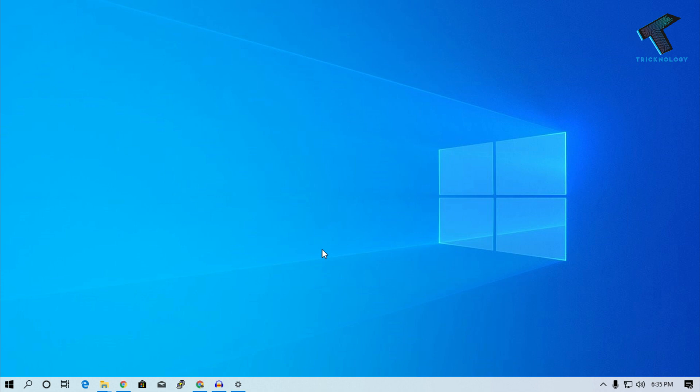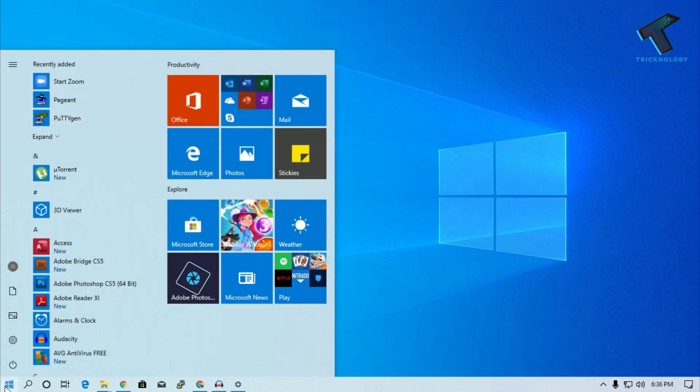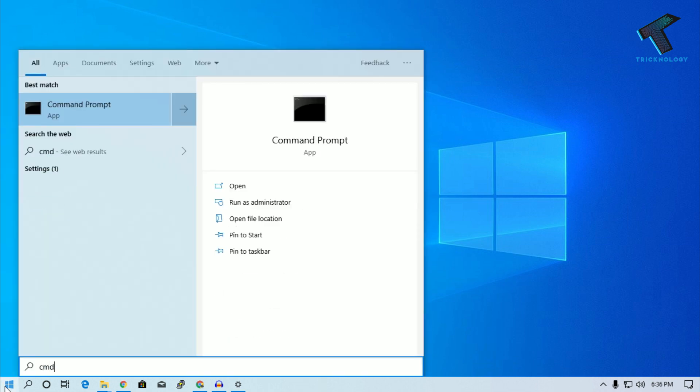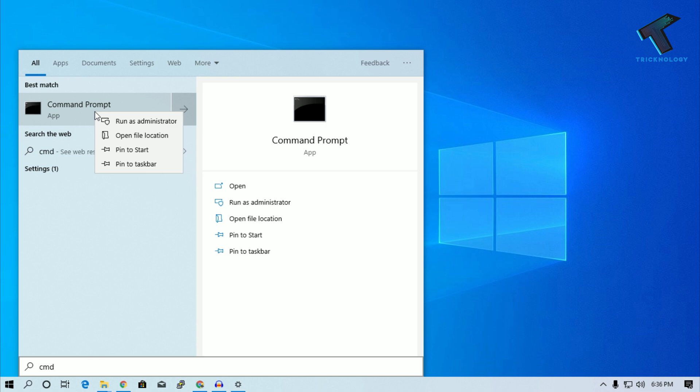You just need to follow me and don't forget to subscribe to my channel Technology. So first of all, you need to go to your start menu and type CMD. Now right-click on Command Prompt and click on run as administrator.